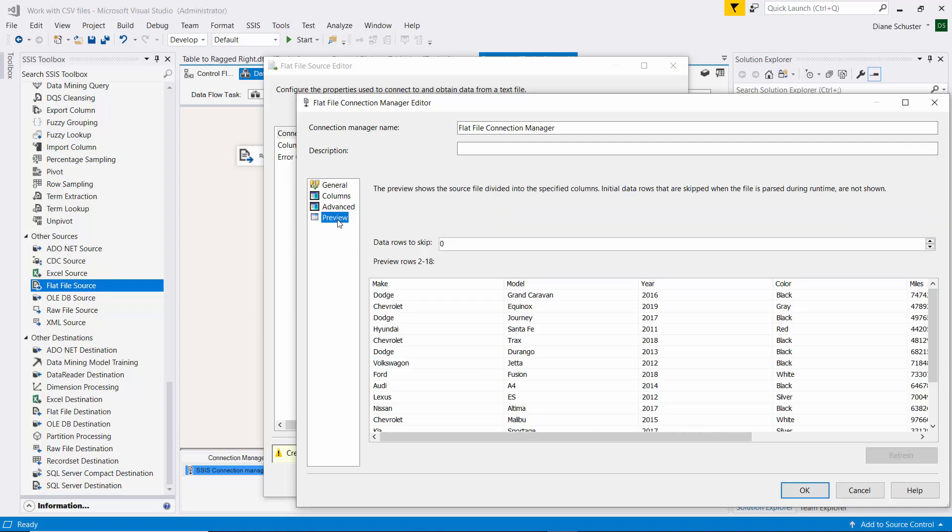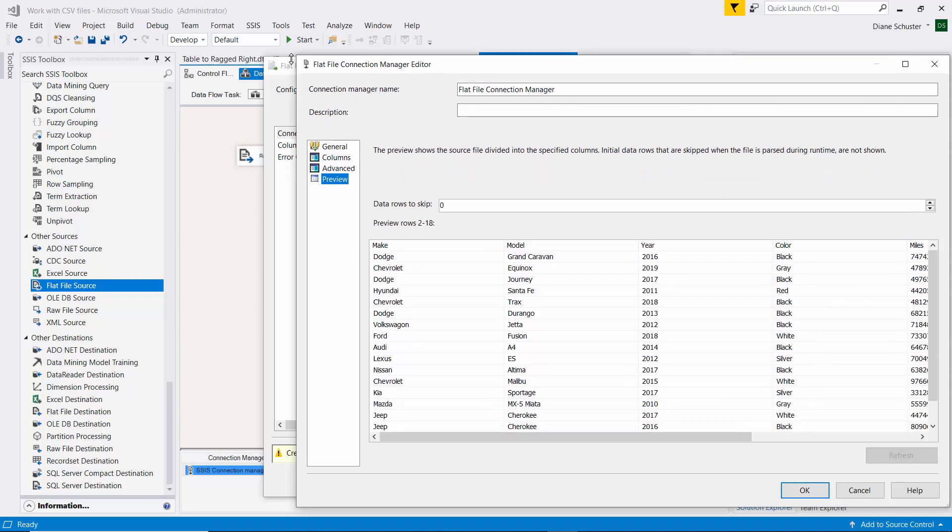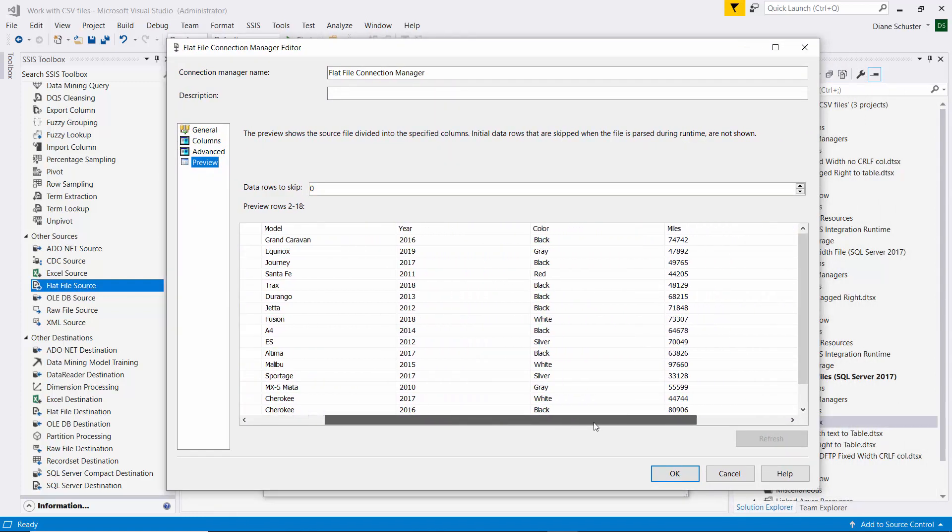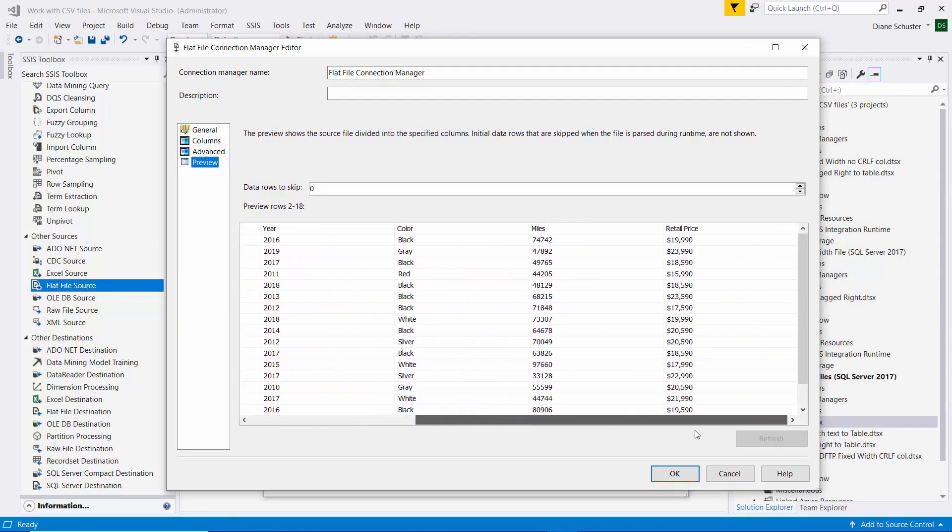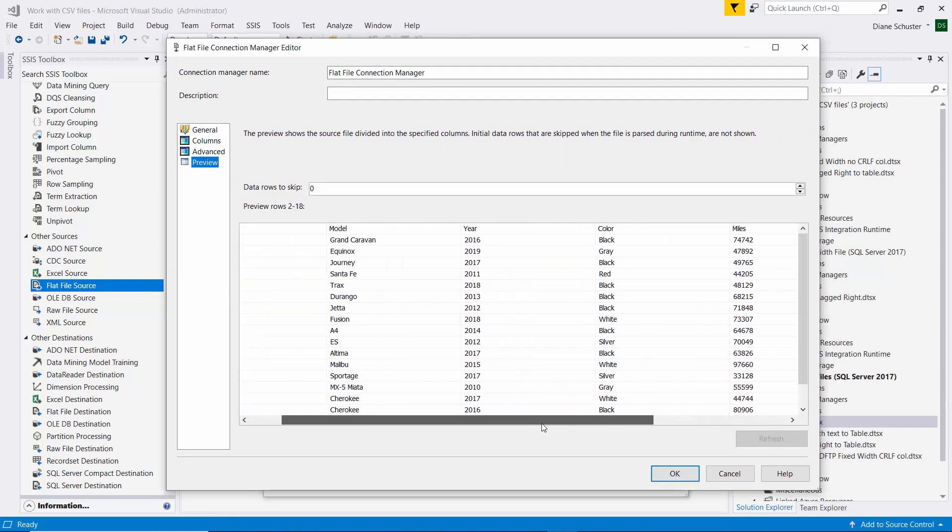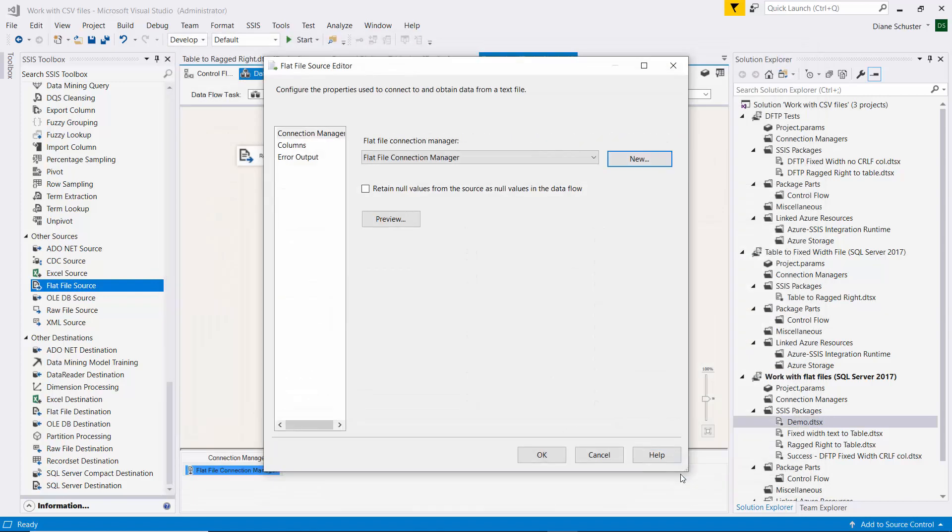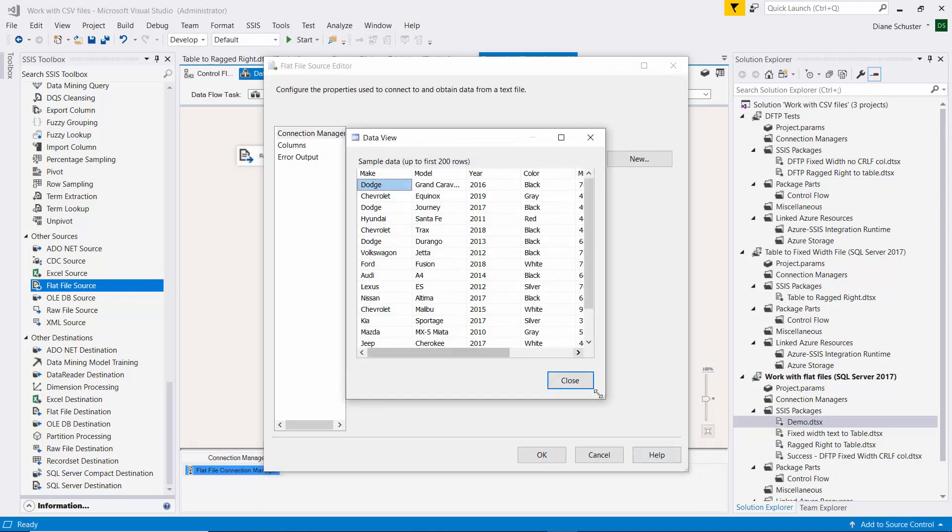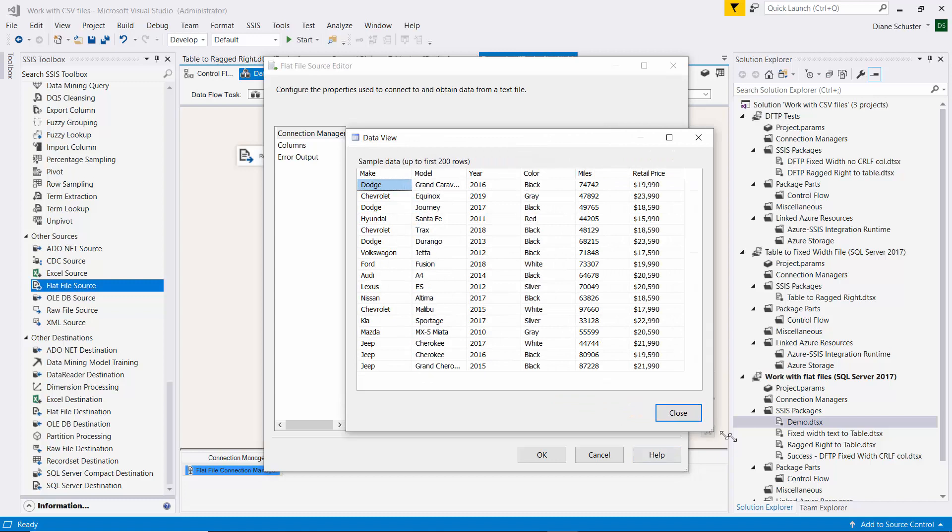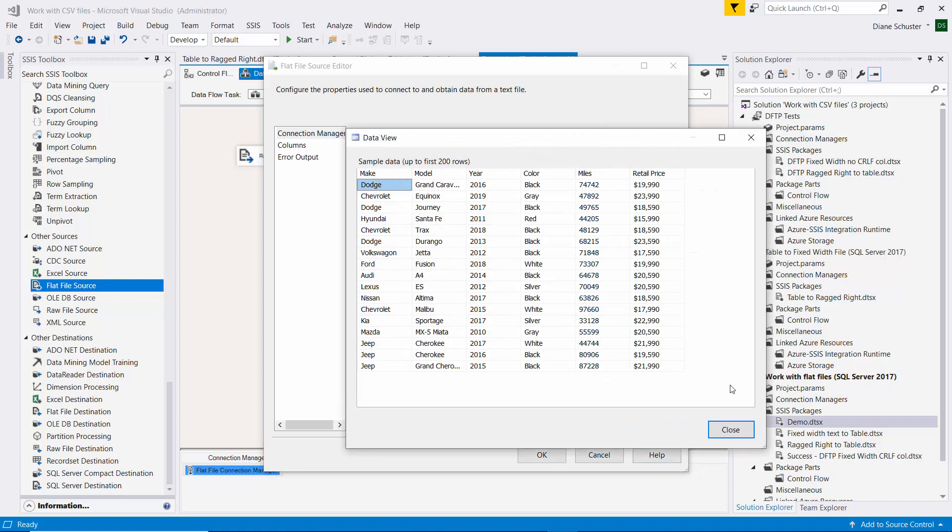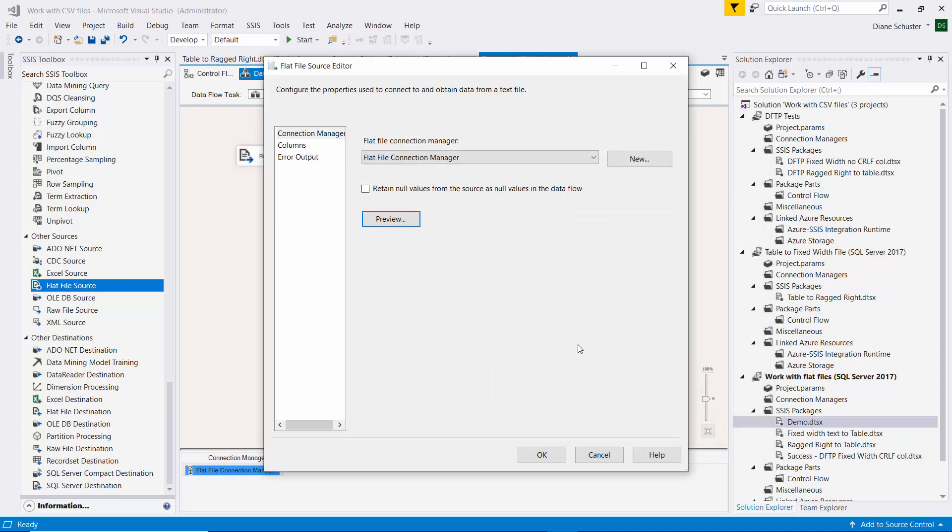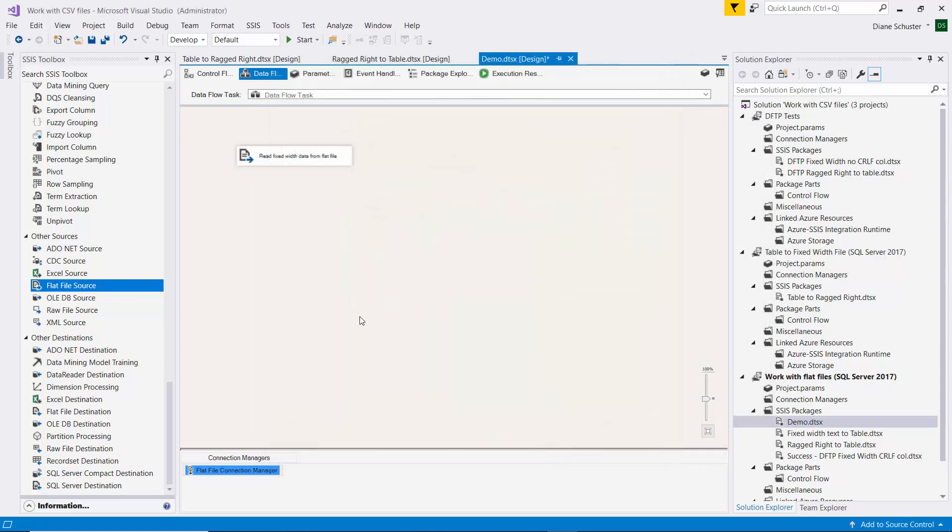All right. And so if we preview now, you can see everything seems to be lining up the way we want it to look. So I'll close the connection manager. And just for the heck of it, we'll do a preview from the component also. And again, everything looks like it's lining up correctly. And now I'll click OK to close that editor.